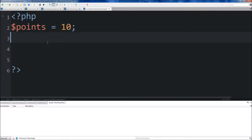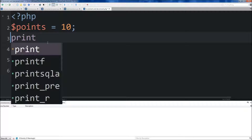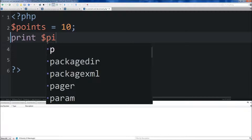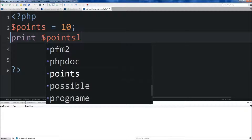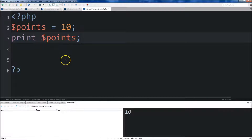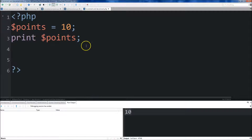Below this we're just going to print out points. Then save your file and run it. You'll see that 10 was printed out.